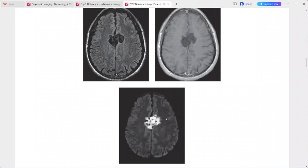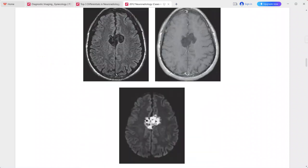However, the lesion is hyperintense on DWI with mild heterogeneous signal on FLAIR. These imaging characteristics are typical for epidermoid cyst. Differentials include arachnoid cyst, abscess, and dermoid cyst.